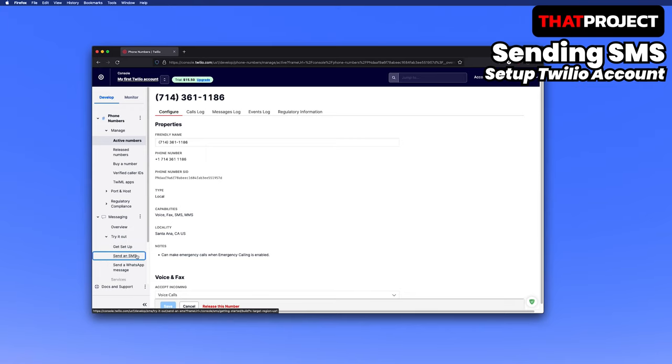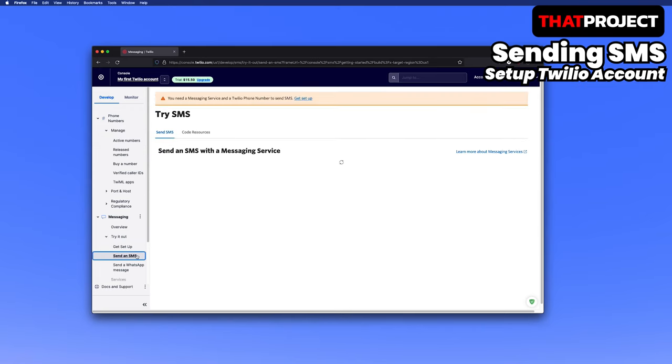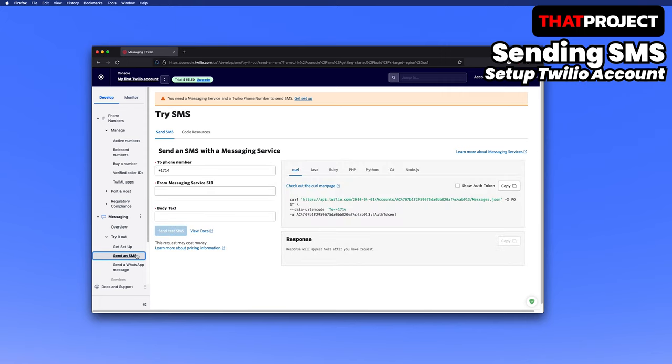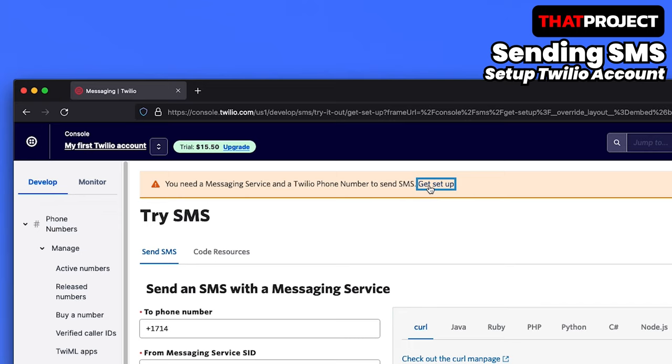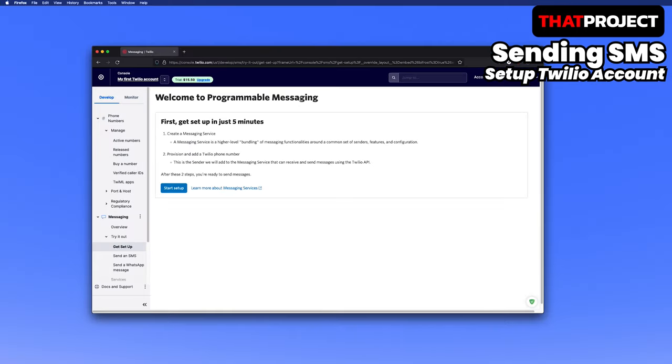Select send an SMS from the menu and there is a web console page where you can try to send an SMS. It says that you need a messaging service and Twilio phone number to send SMS. The Twilio phone number is created, so we must create a messaging service.